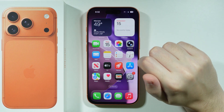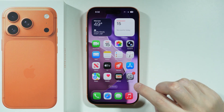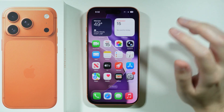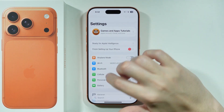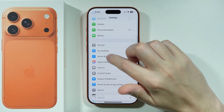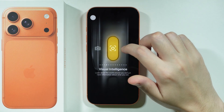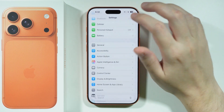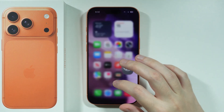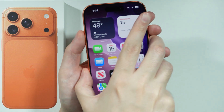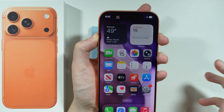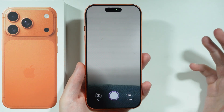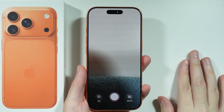There is also another way to activate visual intelligence, and that is by using the action button. First, we need to set it up — open Settings and go to Action Button. Scroll through the options until you find Visual Intelligence. After that, in order to activate it, you just press and hold the action button for about a second.